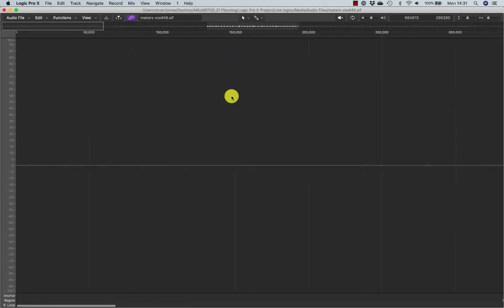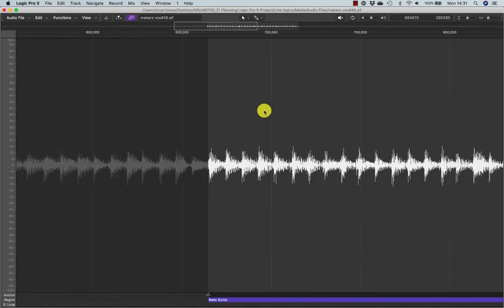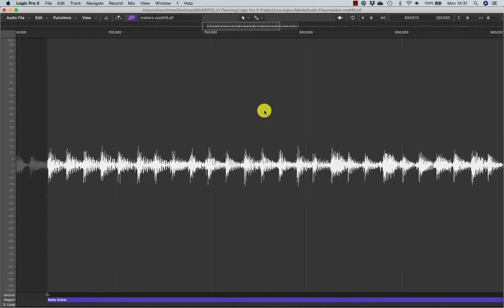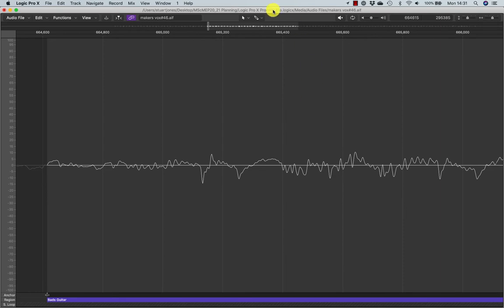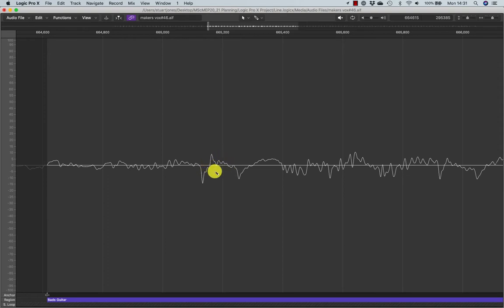And in this editor you can zoom in. Using the pencil tool — which is my Command-click tool — you can draw, redraw the waveform. So for example, if that was a click, I could just draw a line and it would get rid of the click.